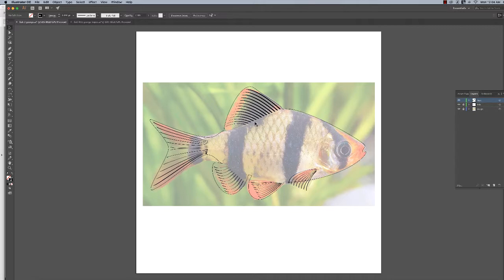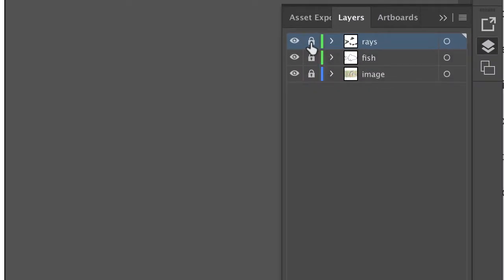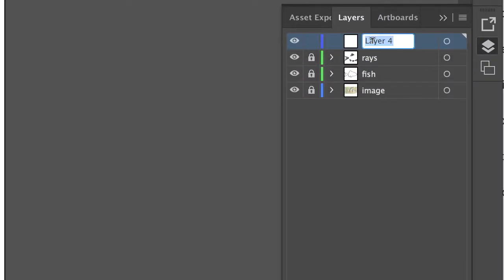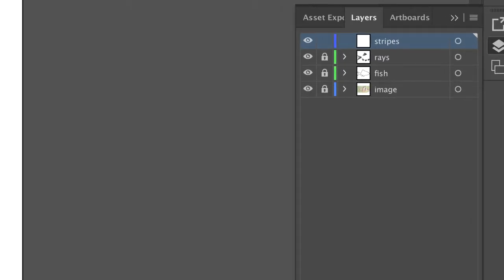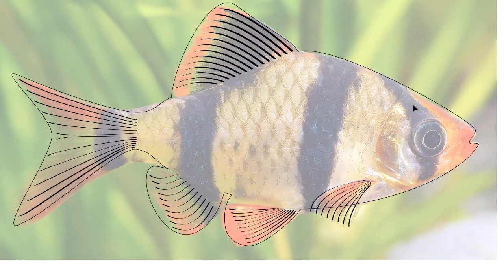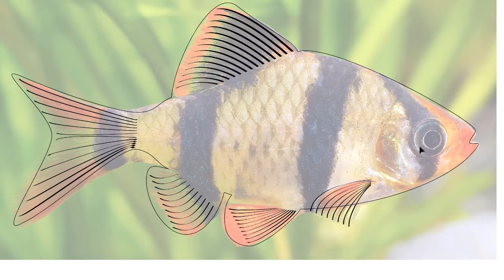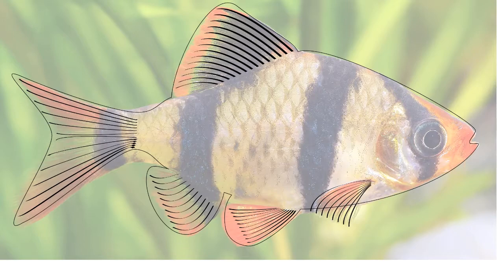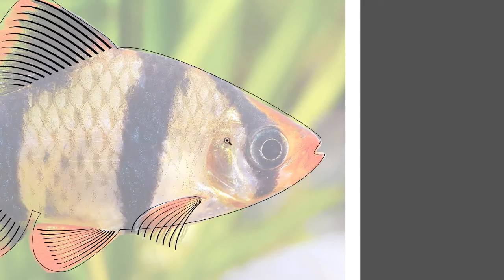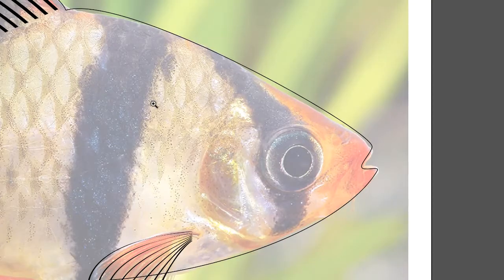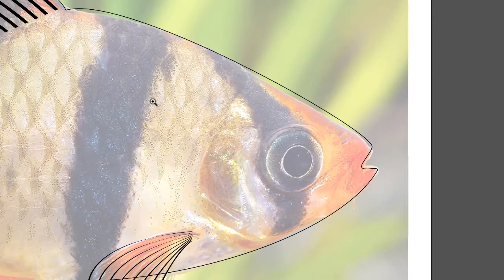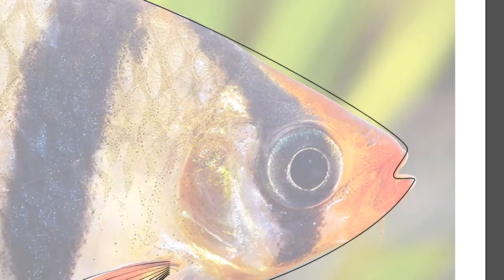We're gonna use the pen tool to do that. Come over to your layers palette, lock down your rays layer so we don't mess them up, make a new layer called stripes. For the purposes of this demonstration, I'm only gonna do a couple of these and I'll let you hack your way through the rest.